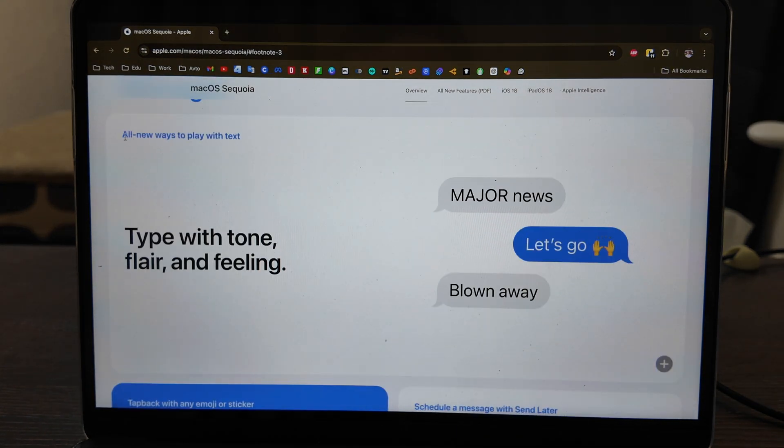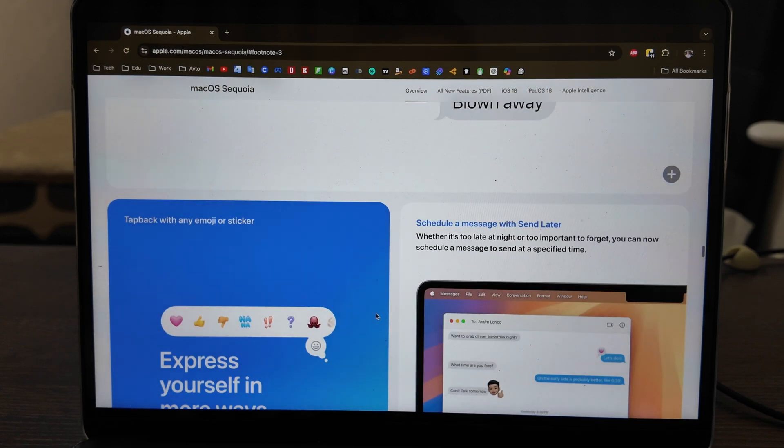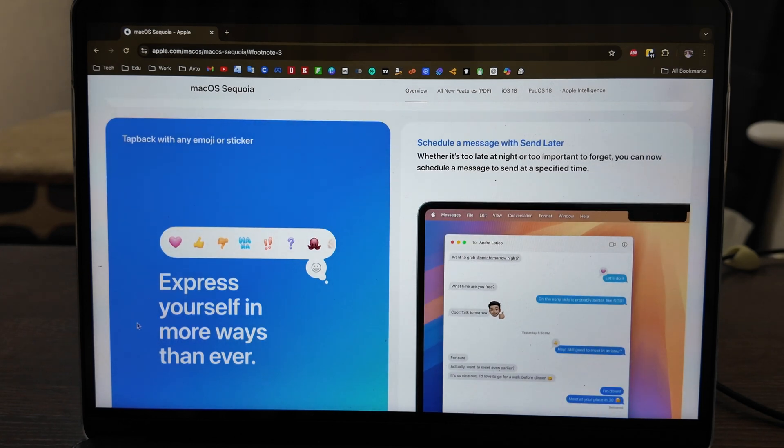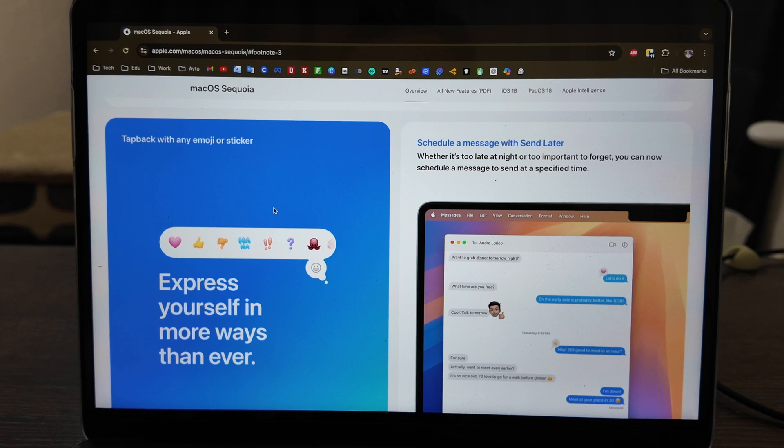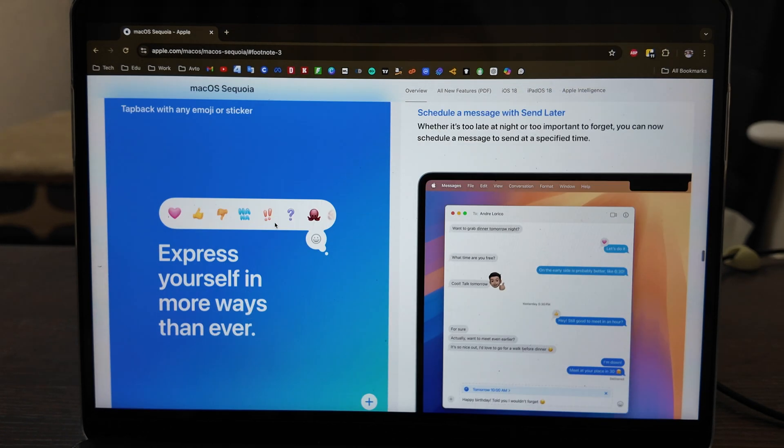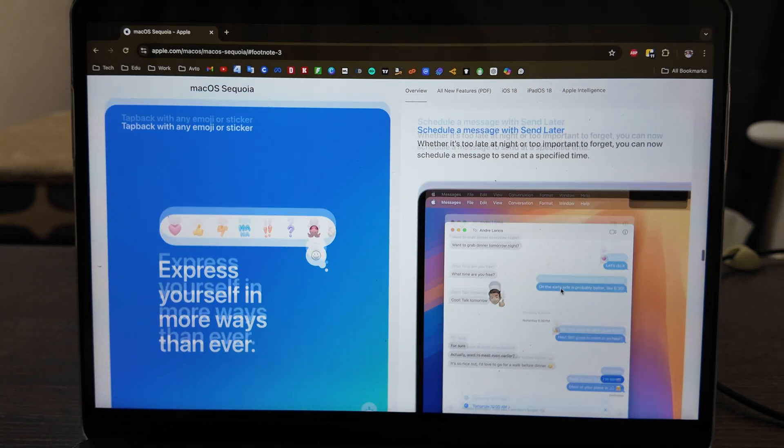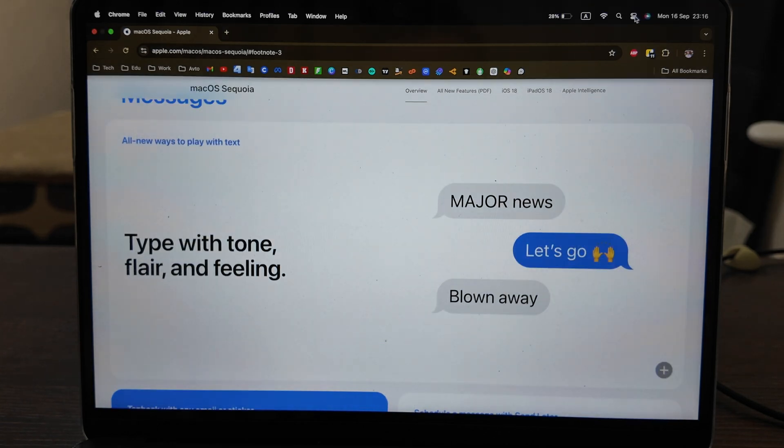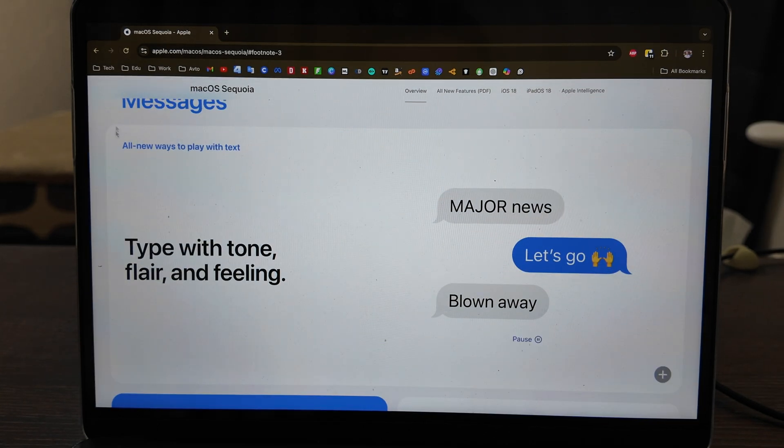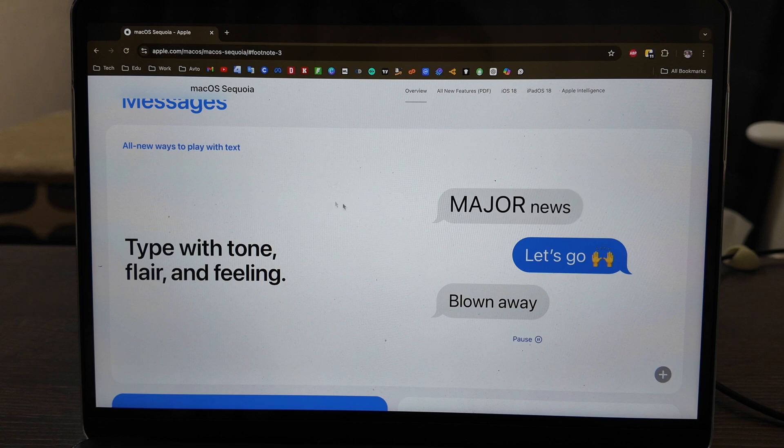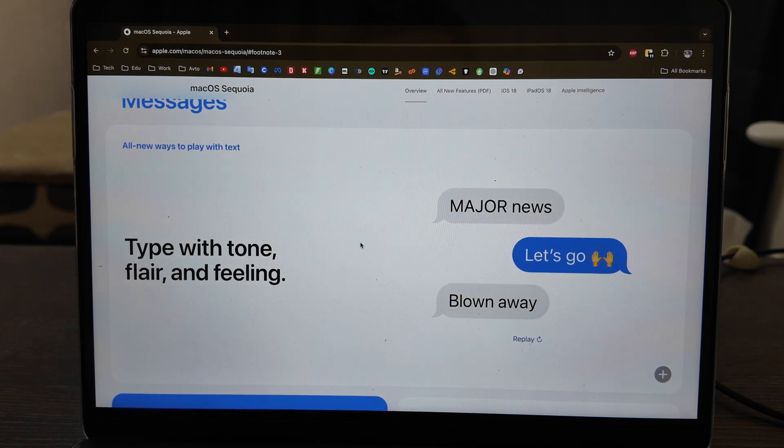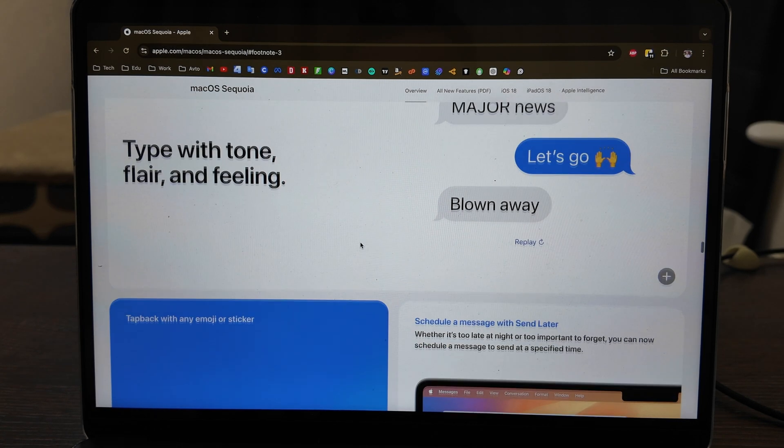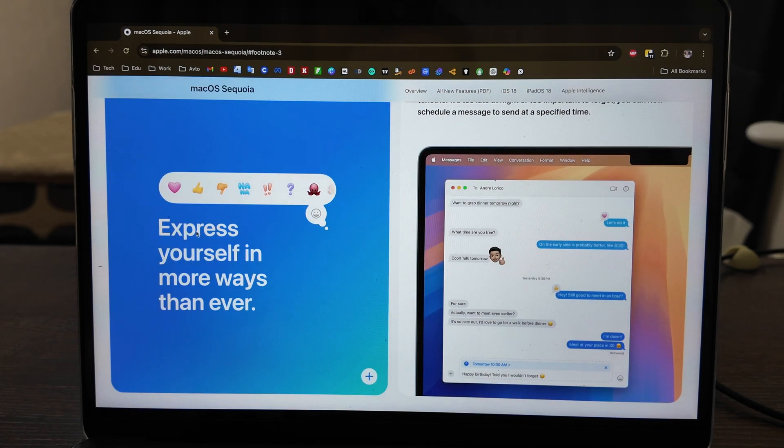Messages - here we have all new ways to play with text, type with tone, flair, and feeling. You can express yourself in more ways than ever. Schedule messages, send later is also available. Let's try it out. Let's see how it works. You can react with any emoji and sticker here.